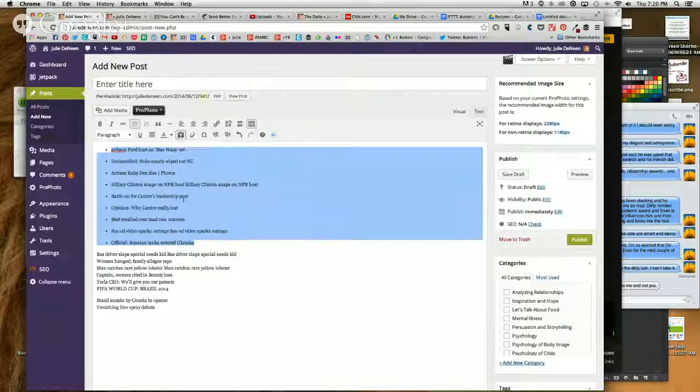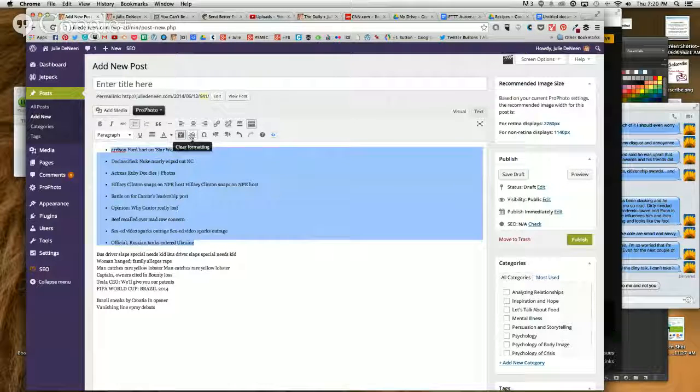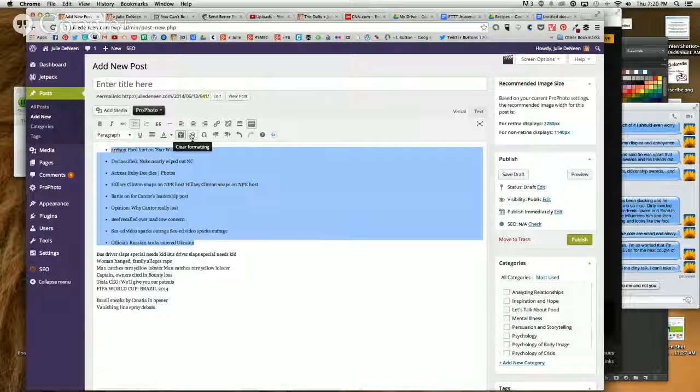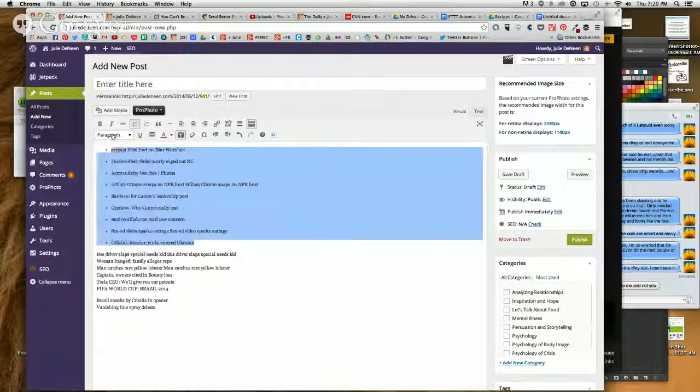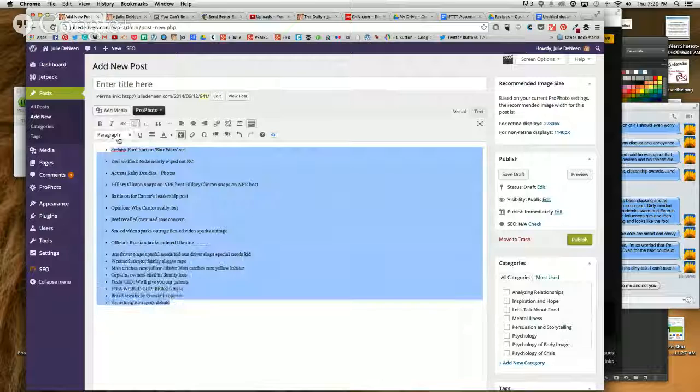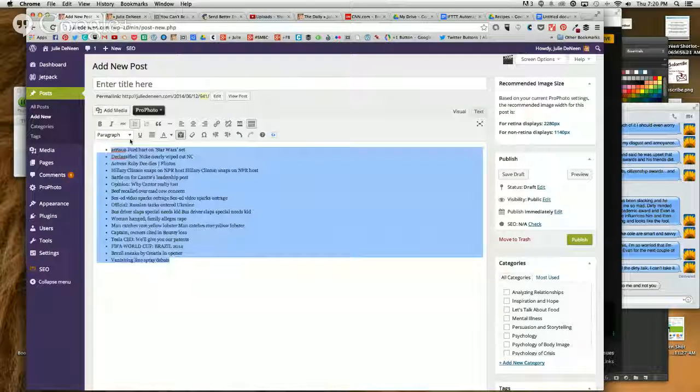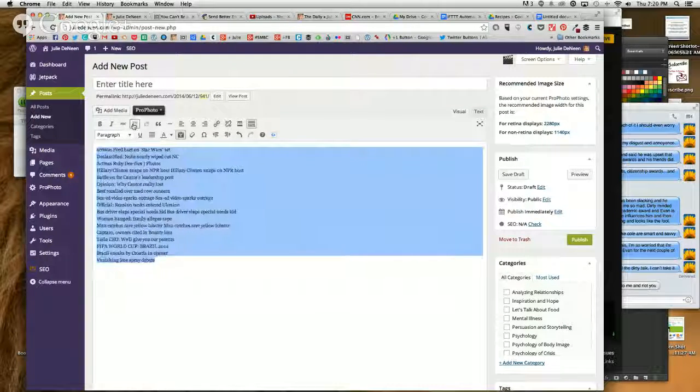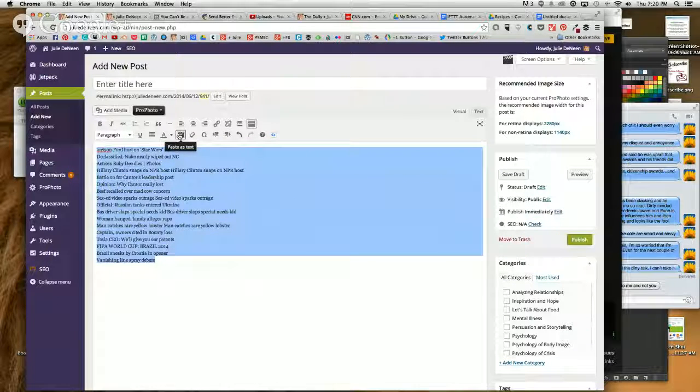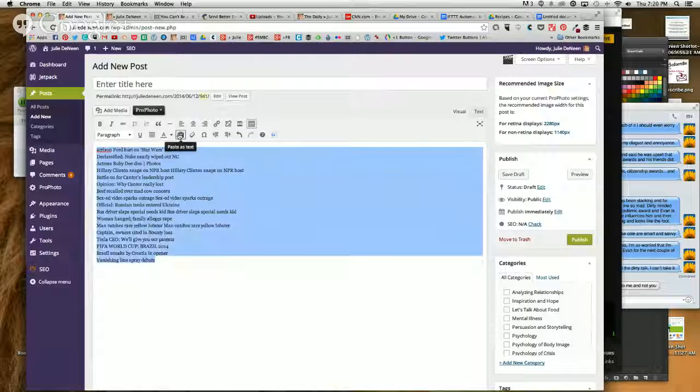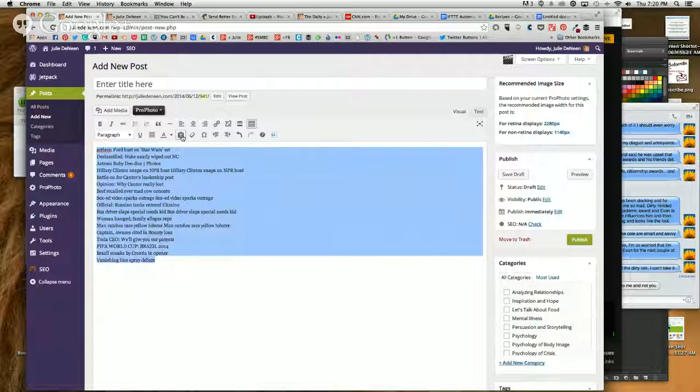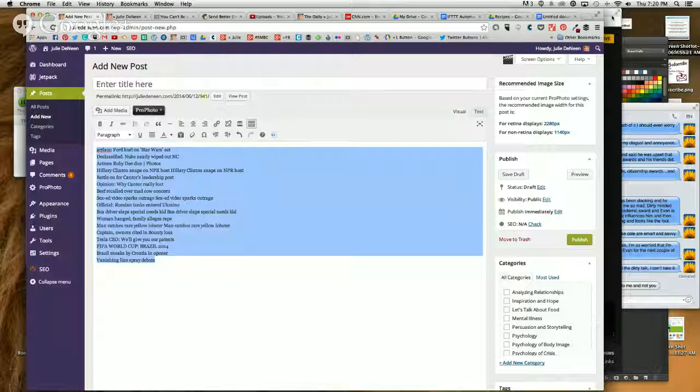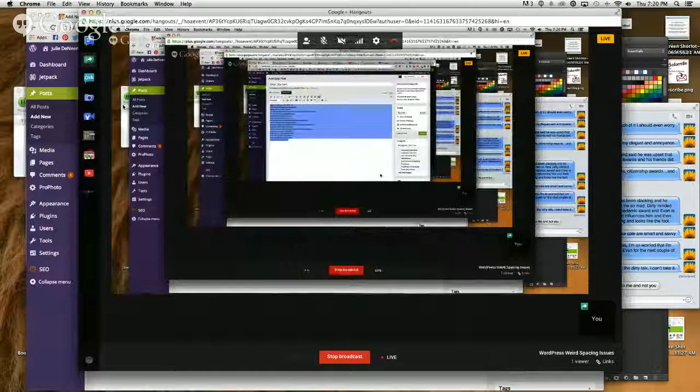So anyway, there you go. That's how it works. Use the erase button to clear bolds, italics, strange fonts, and strange colors. Make sure it's set to paragraph when you're working with text. If you want to get rid of bullets and numbers, do it globally by highlighting. And if you want to paste something from a Word document, a Google Doc, or another web page, turn on the paste as text first. Okay, that's it. Have a great day. Bye.